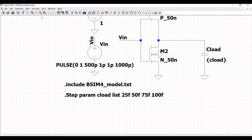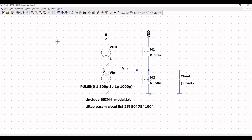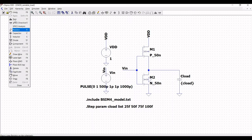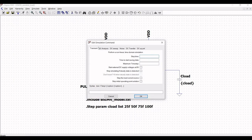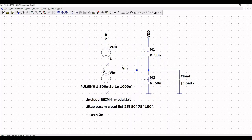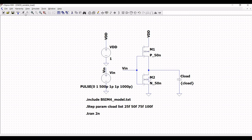Now click on edit and select the spice analysis. Enter the stop time as 2 nanoseconds and click OK. Place this on the schematic window, save the schematic, and click the run button to perform the simulation. Place the probe on VIN.